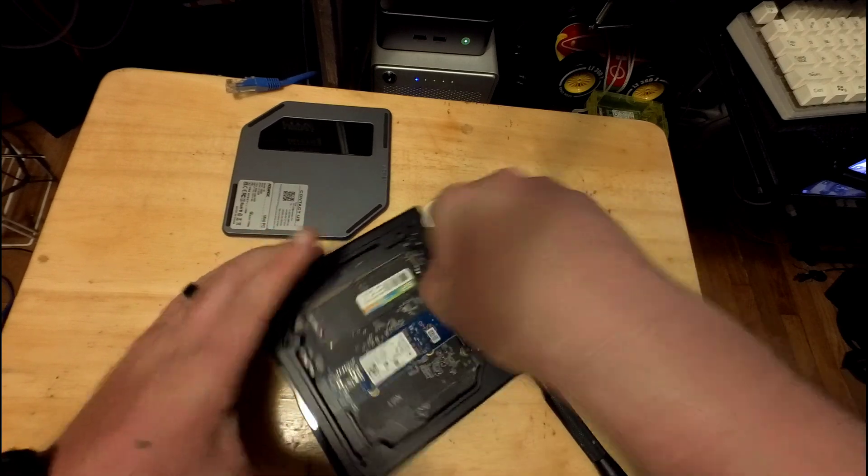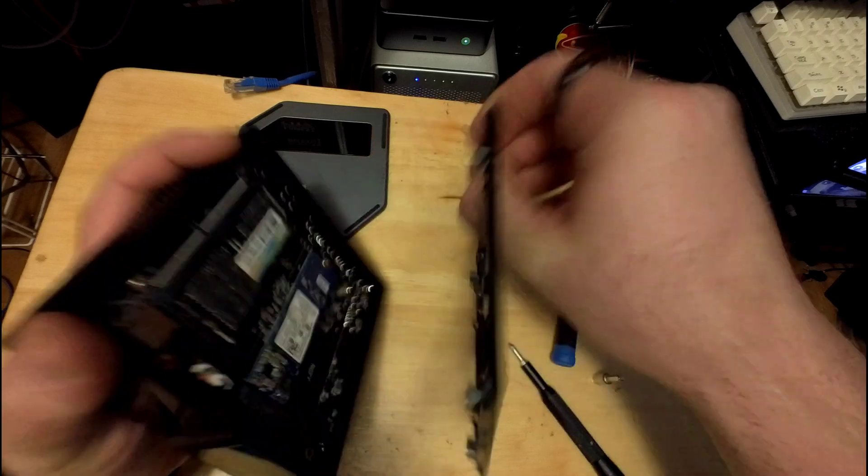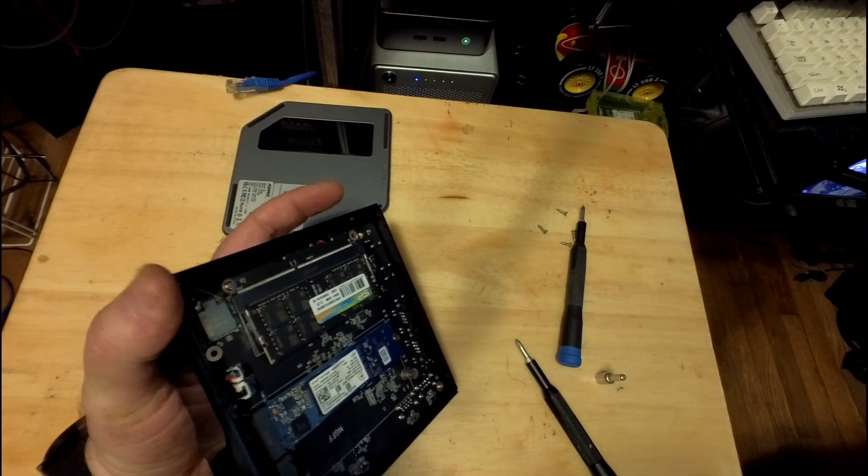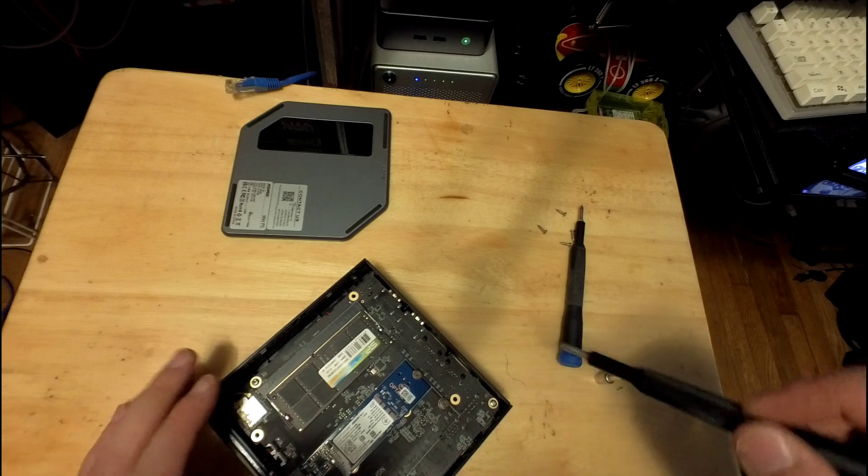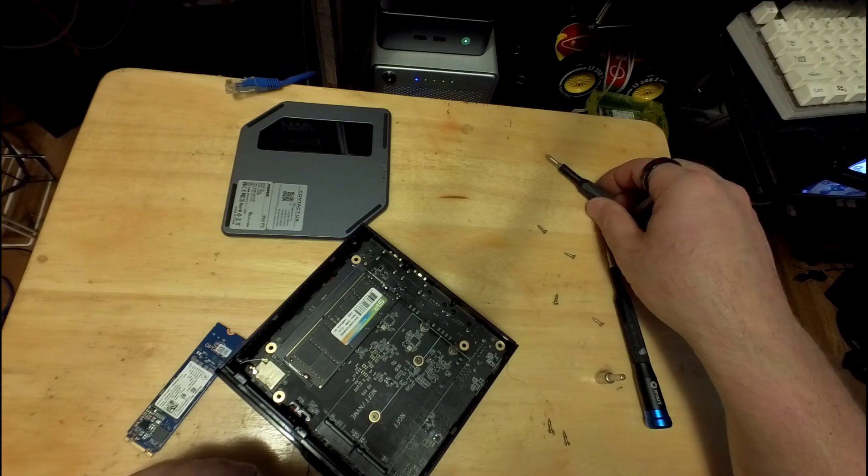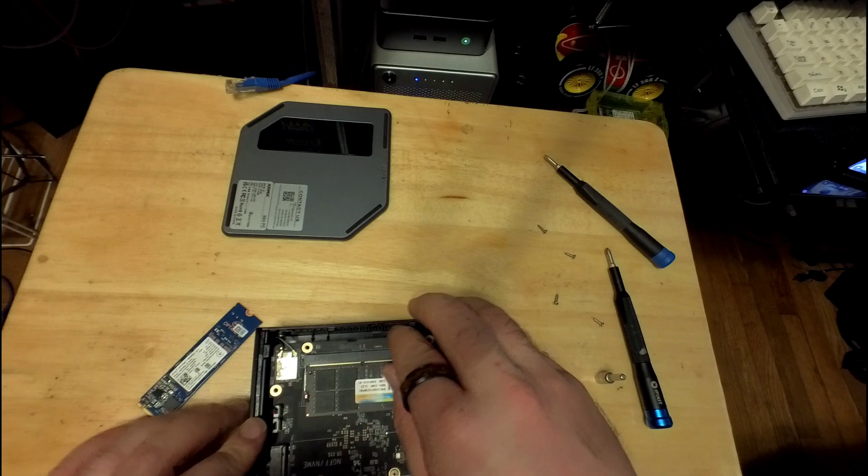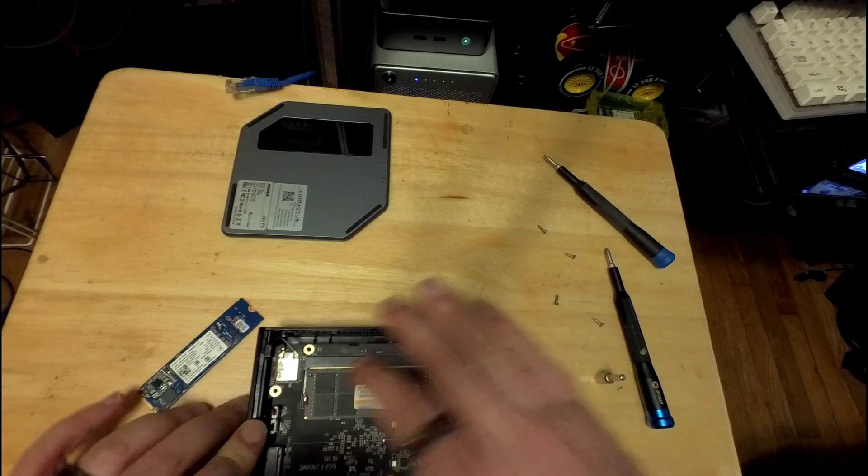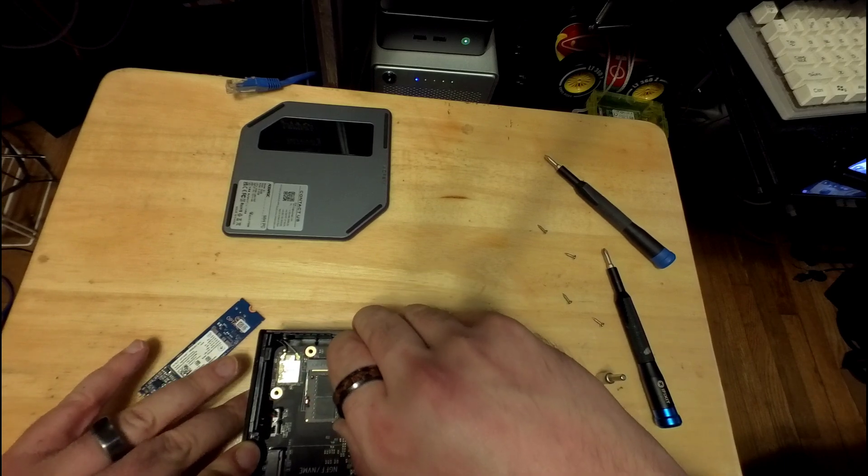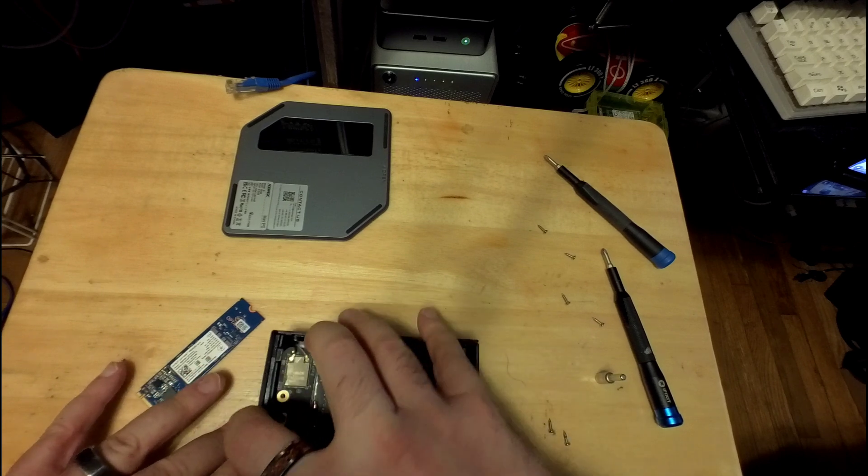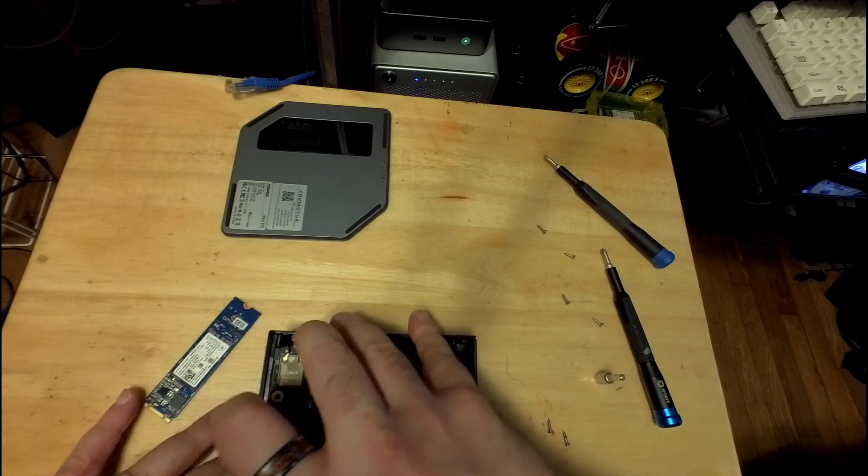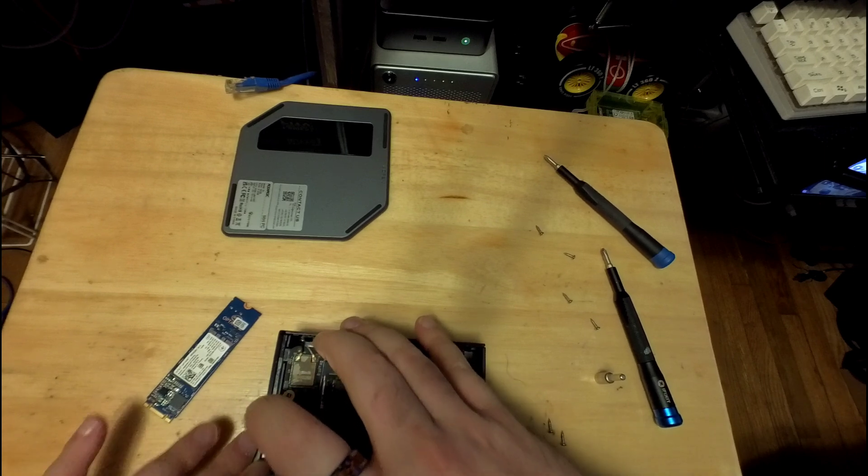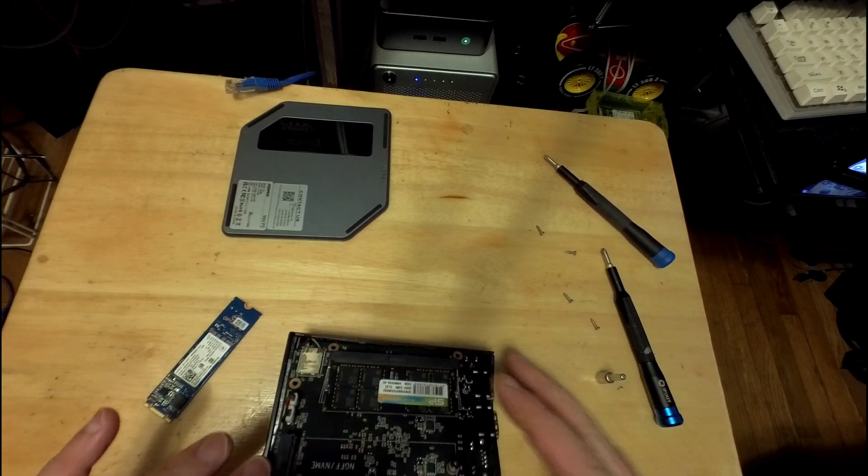So, remove those four screws and then you pull this plate off and then there's two more screws. So now we can lift out the board. There we go.